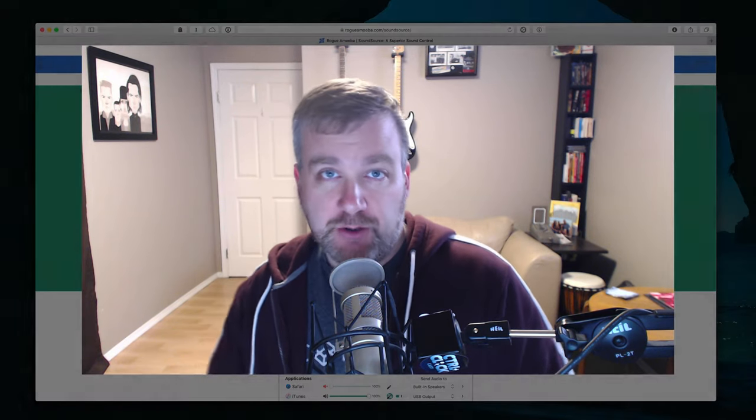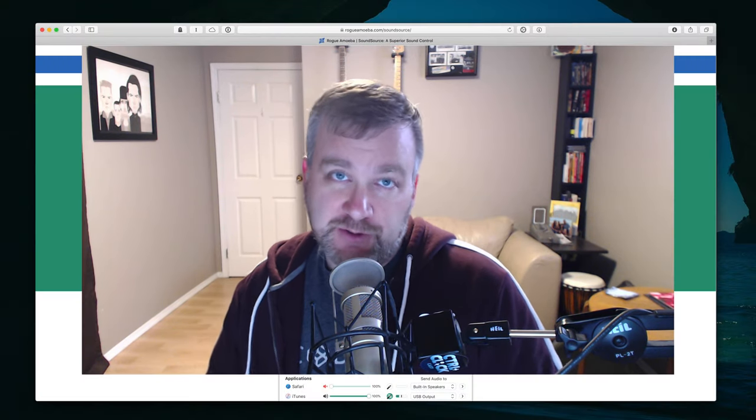Hey YouTube, today I'm going to talk to you about a new version of an app from one of my favorite app makers on the Mac, Rogue Amoeba. They just released an updated version of SoundSource.